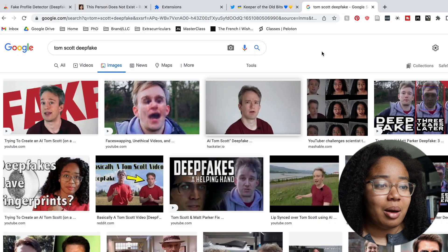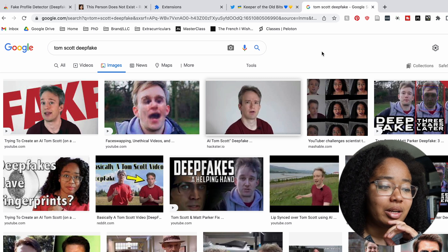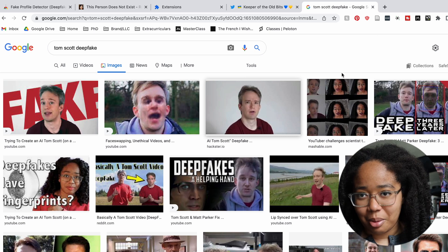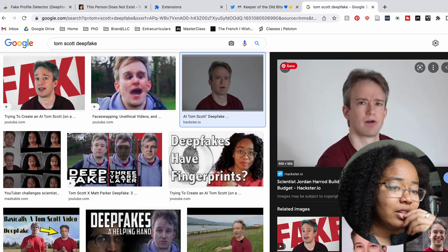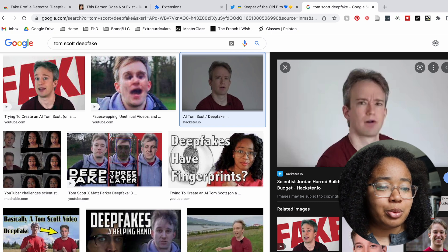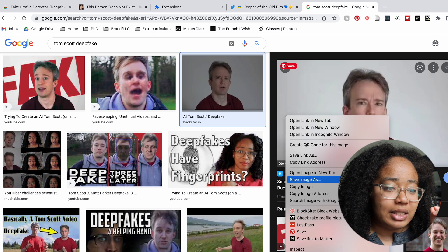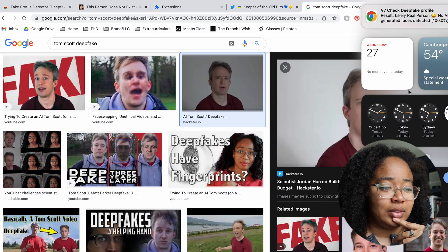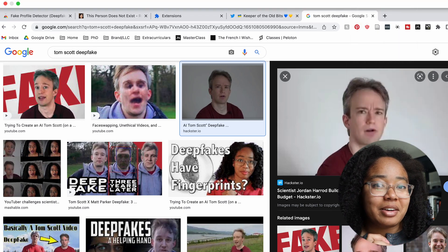For our second experiment, I'm going to look at a picture from the Tom Scott deepfake video that I did a year or two ago — time has been weird for the last few years — and see whether or not this model thinks that this is a fake. This is experimental because I know that this is fake, I made it. But it wasn't generated using StyleGAN. So let's see what it thinks. And it thinks that it's real.